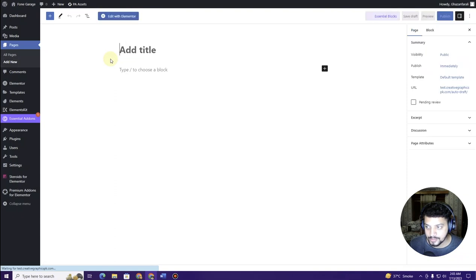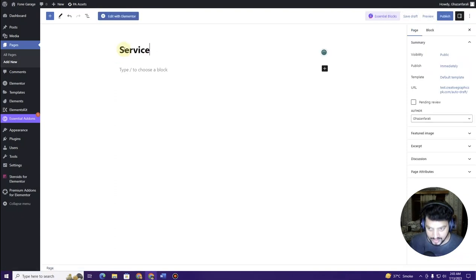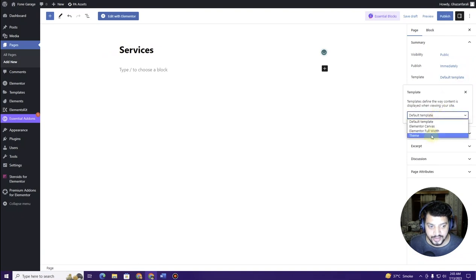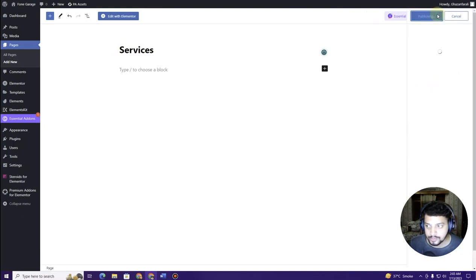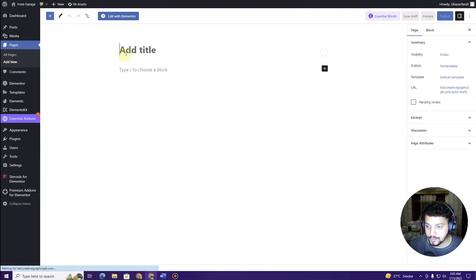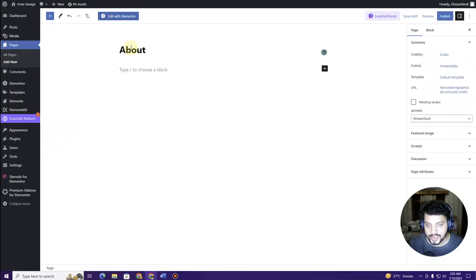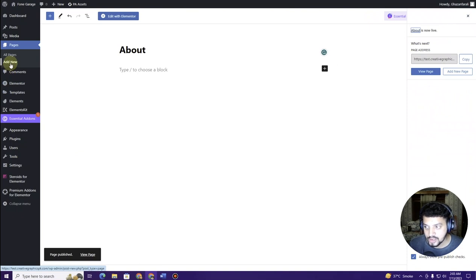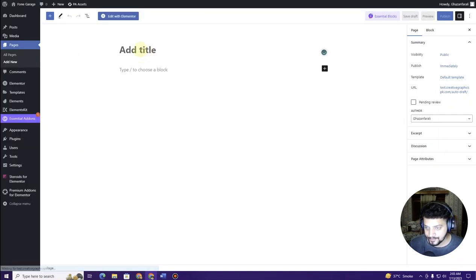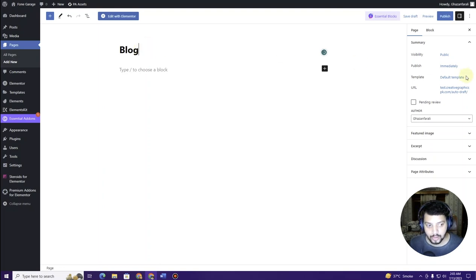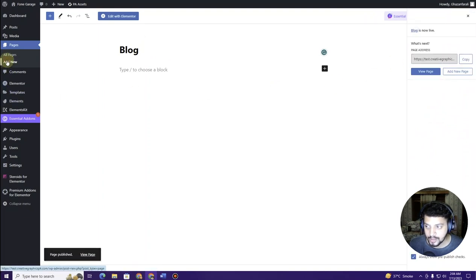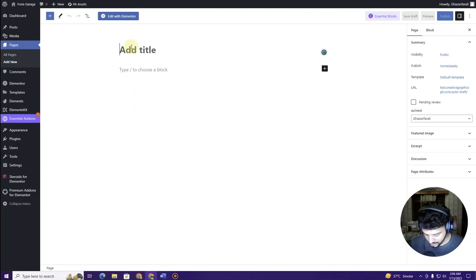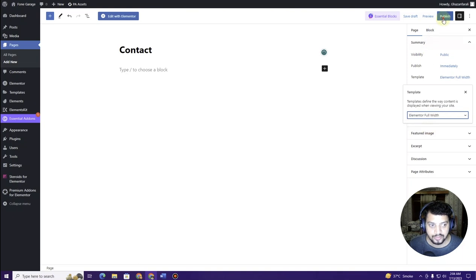Next, create a Services page — choose Elementor Full Width as the template and click Publish. Then click Add New again and create an About page with Elementor Full Width, and publish. Then create a Blog page and a Contact page, each with Elementor Full Width as the template. Publish each one.